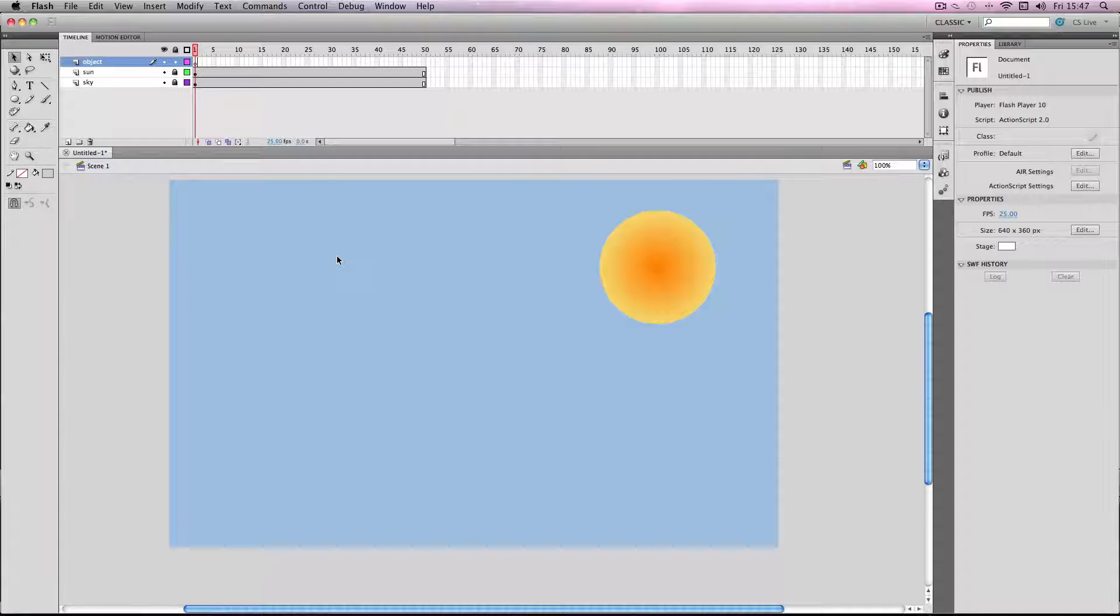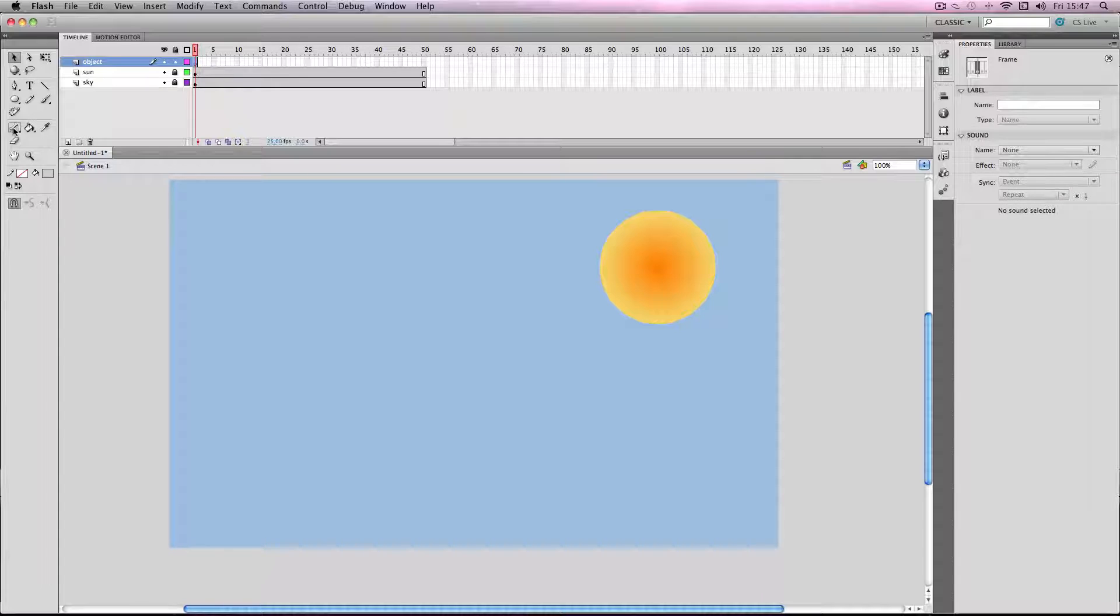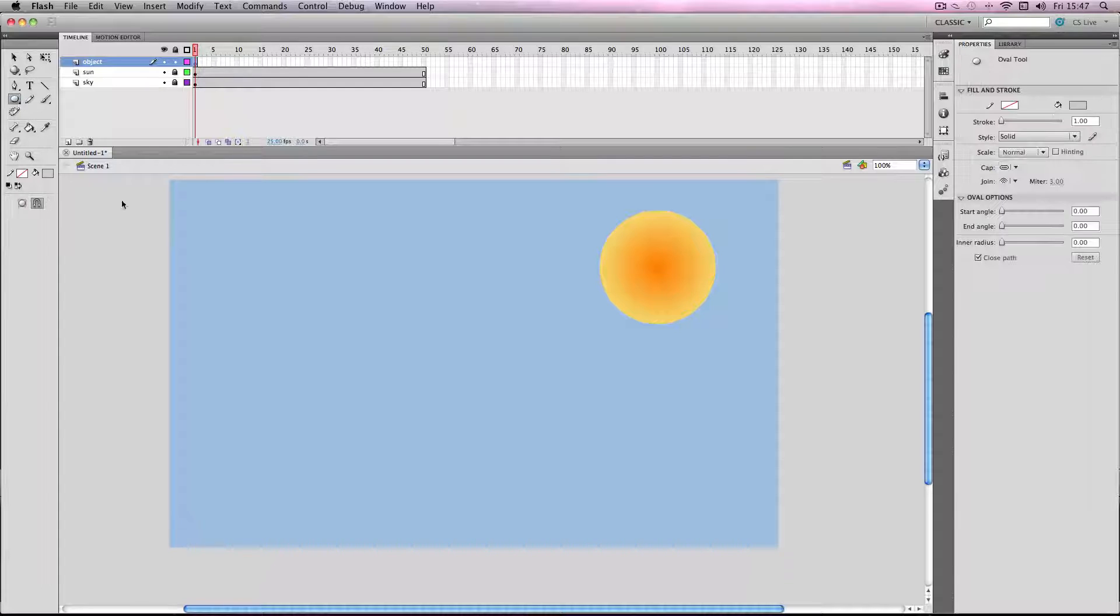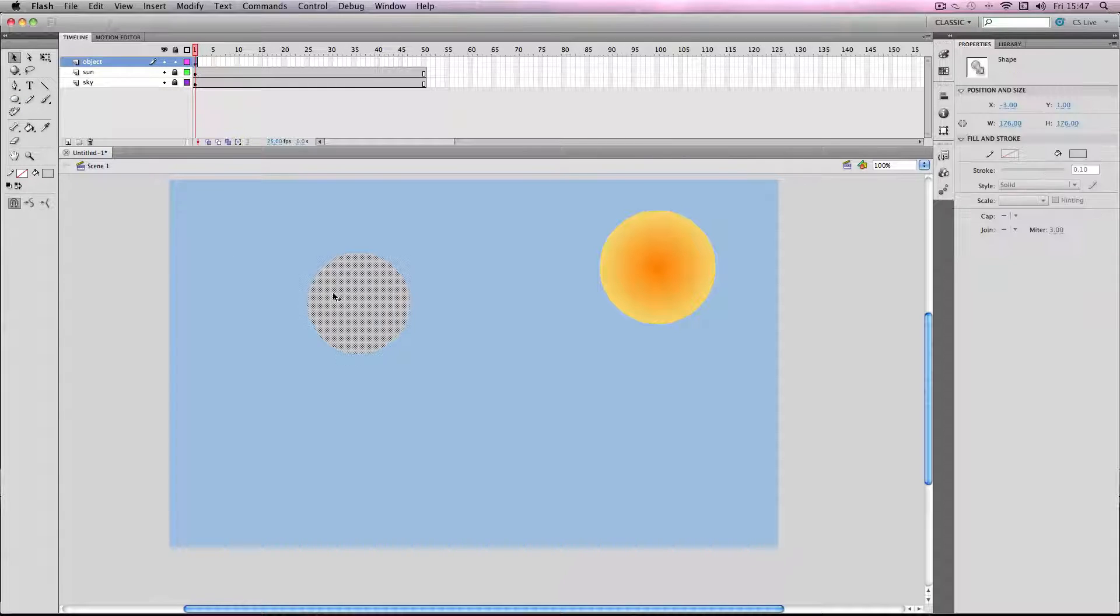I just created a little scene here with the sun and the sky. I'm just going to go to this layer and make a new object, a circular object to demonstrate the effect on it.